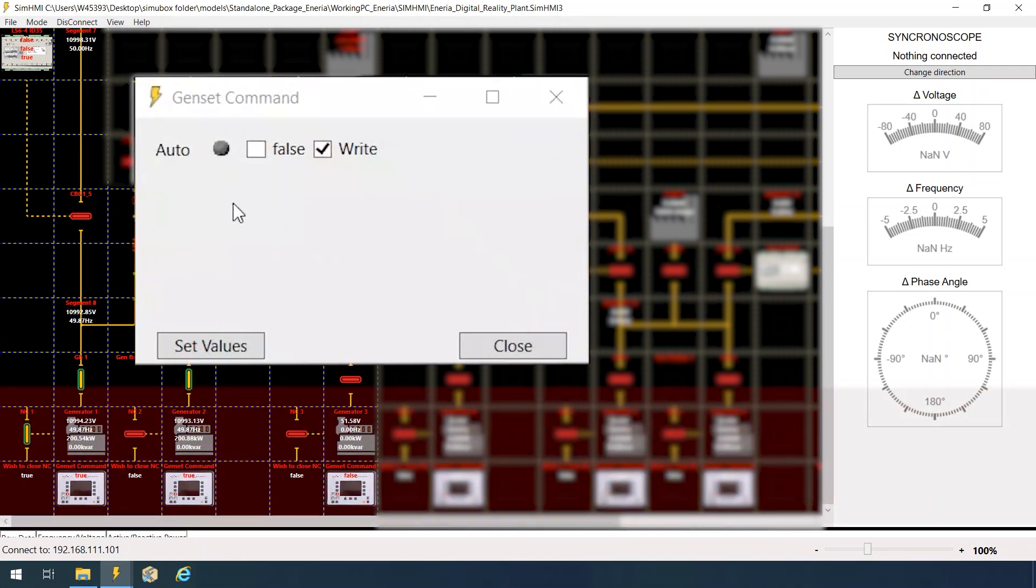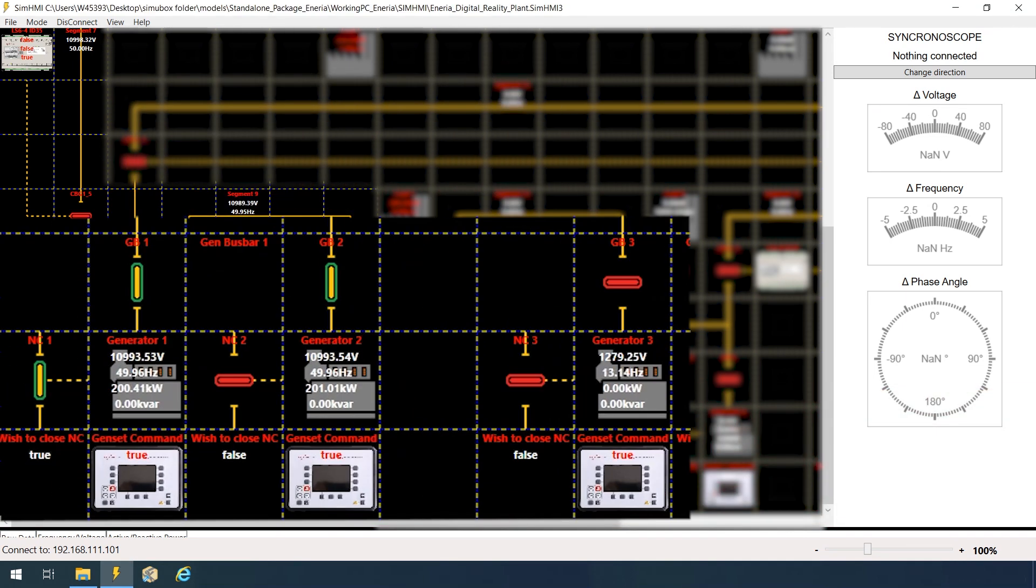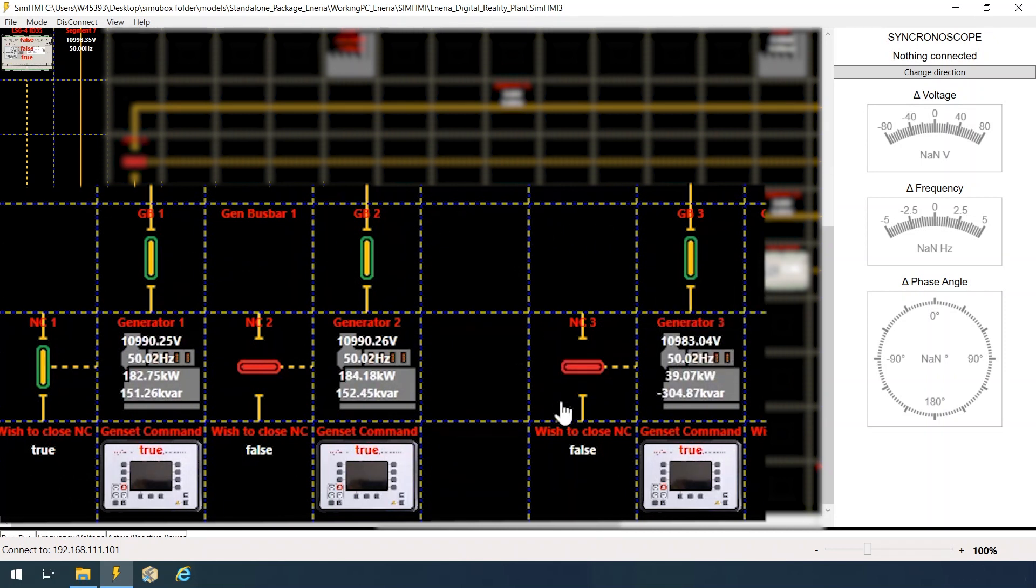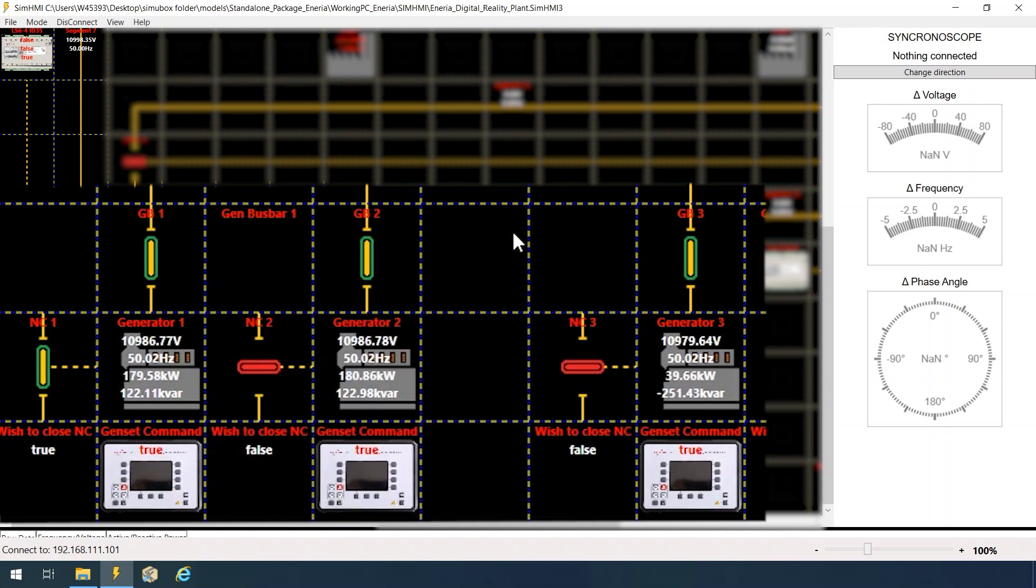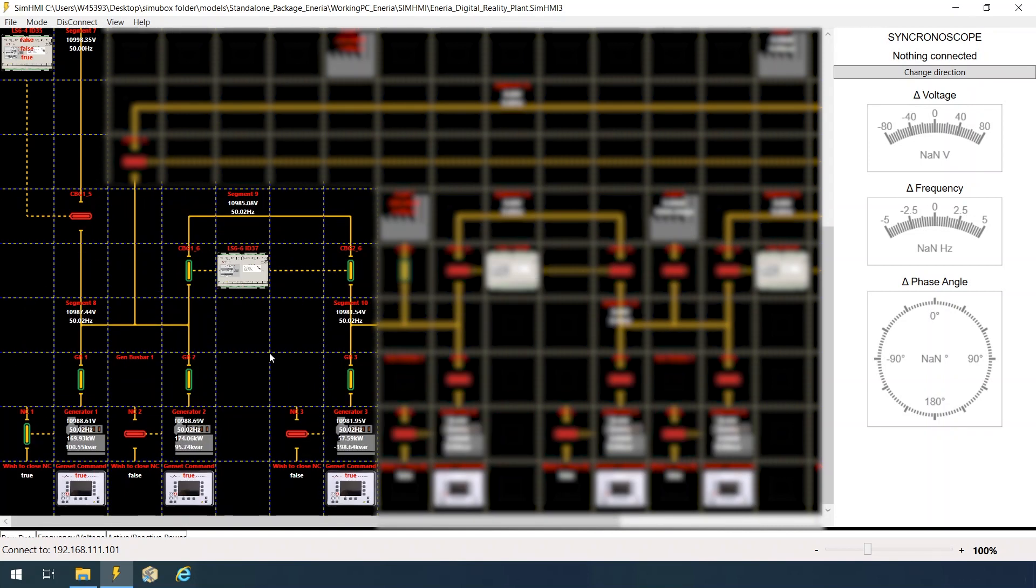Now, let's start third generator. Notice, they are all in the same segment, so that the neutral contactor will stay closed as before on the first genset.